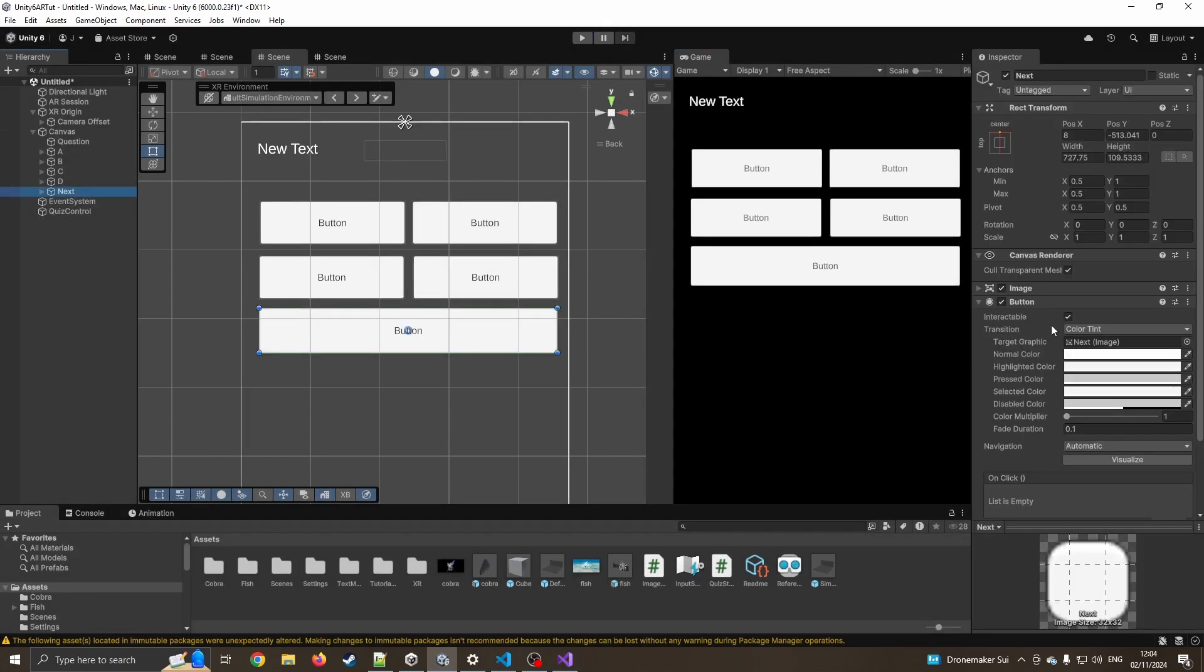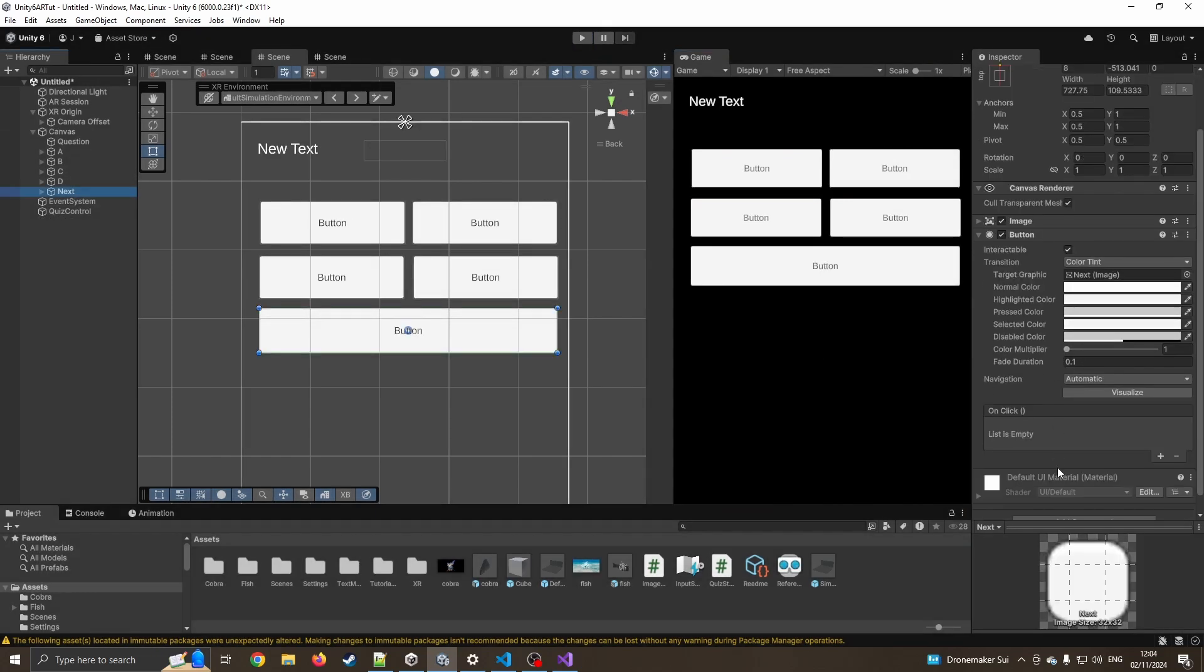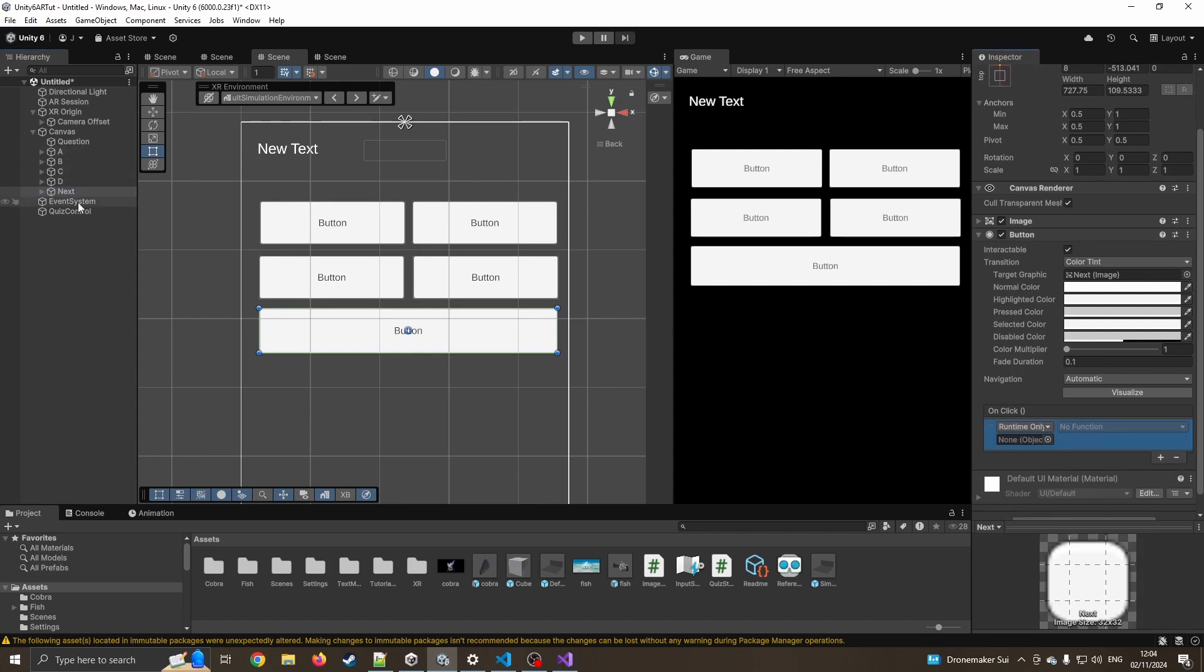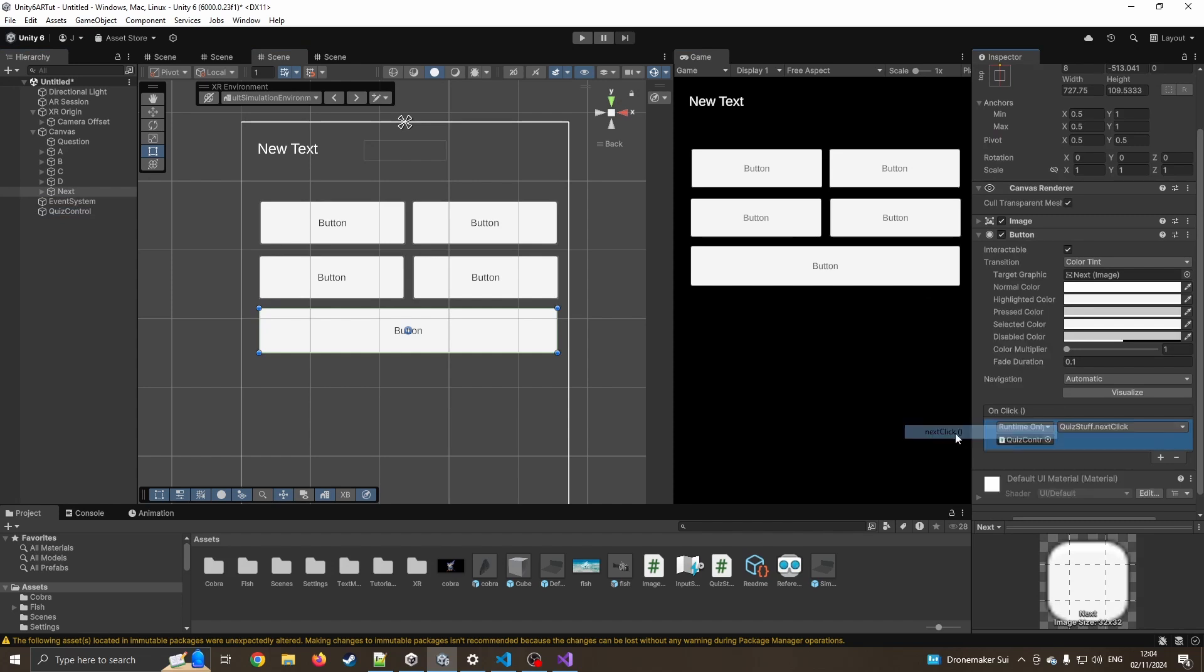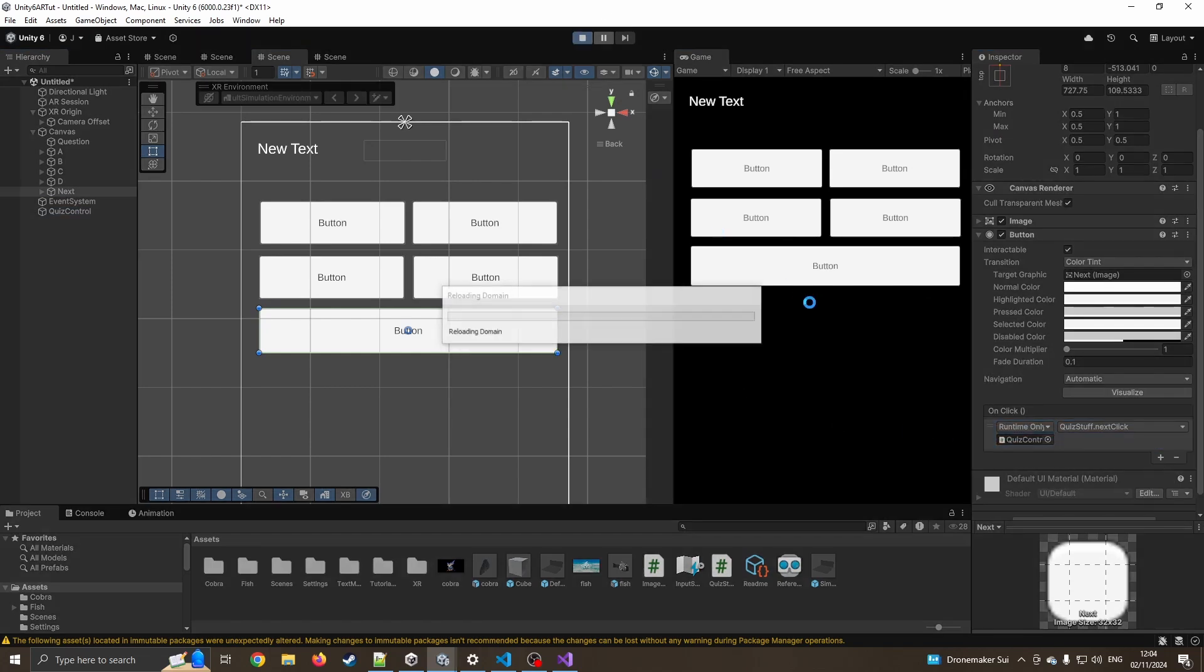Now we click on next. We can come down to on click again. We drag the same quiz controller over, click on no function, quiz stuff, next click. So now again, we'll go and test this.